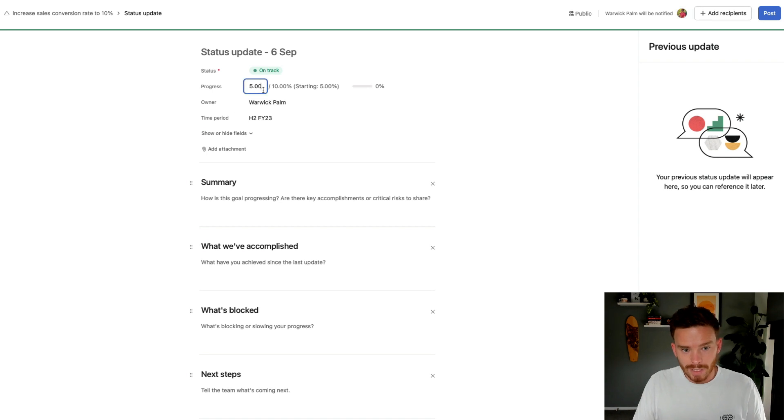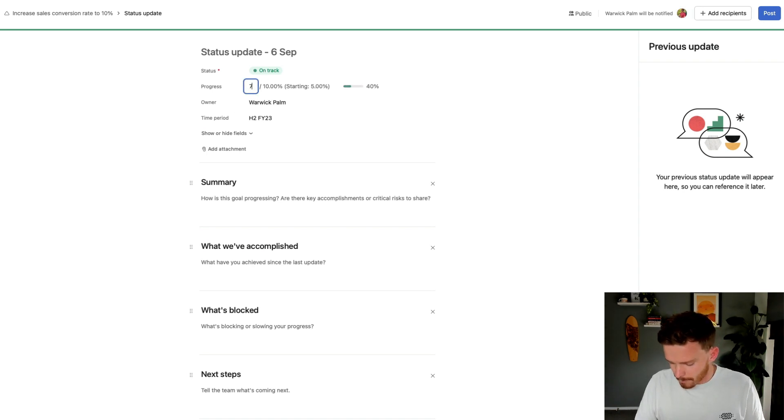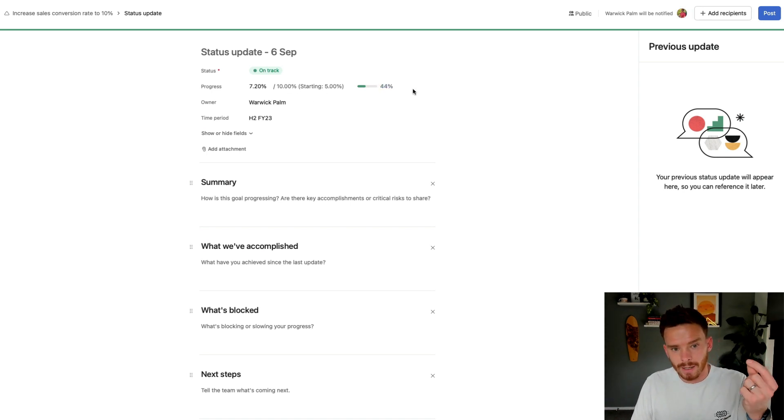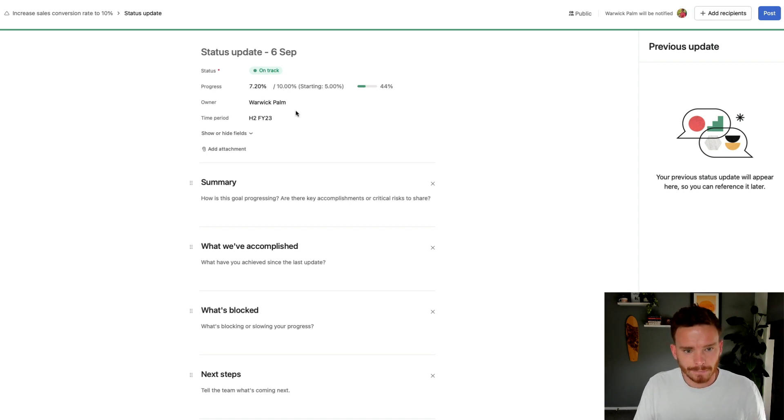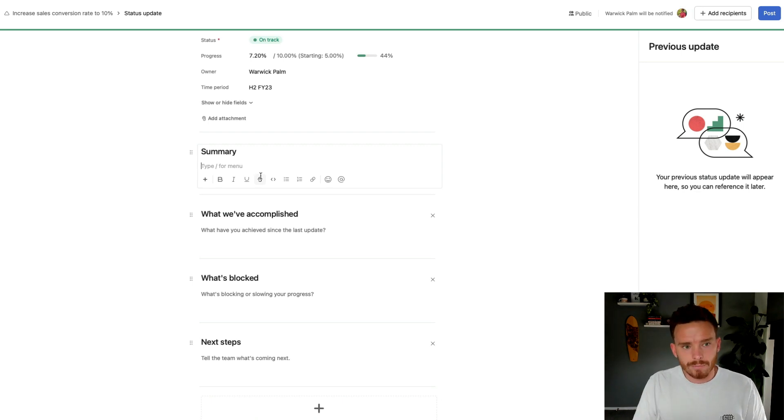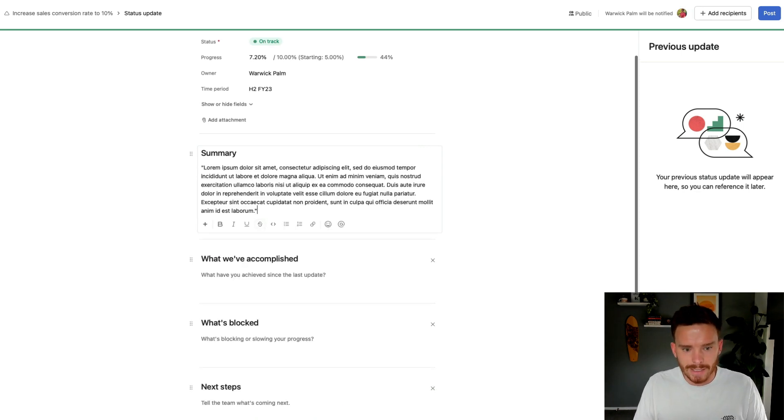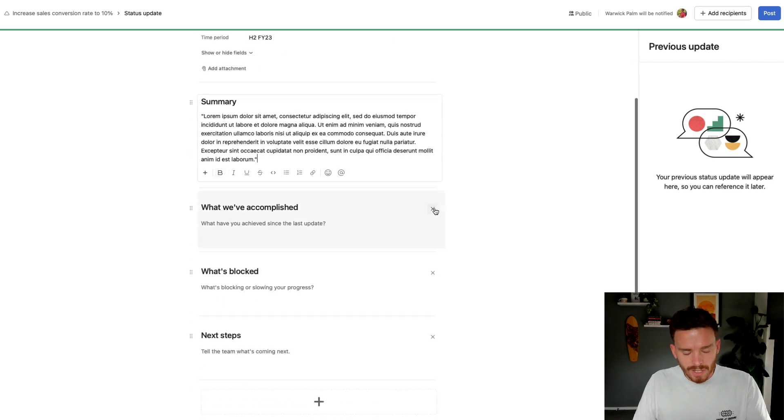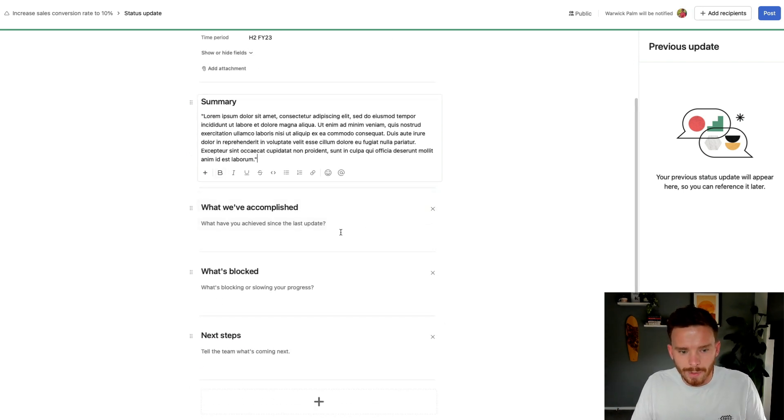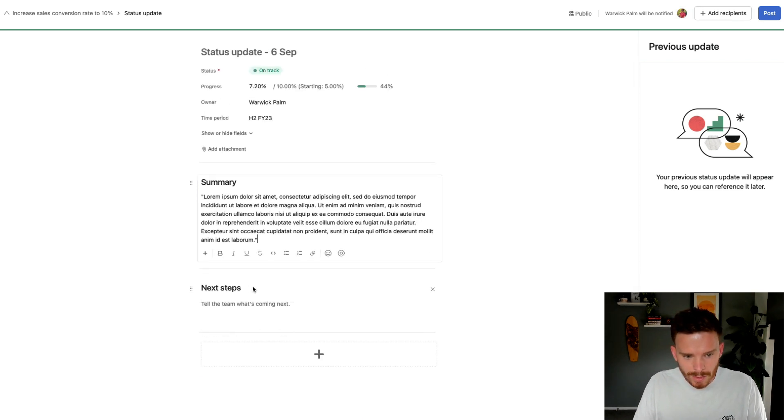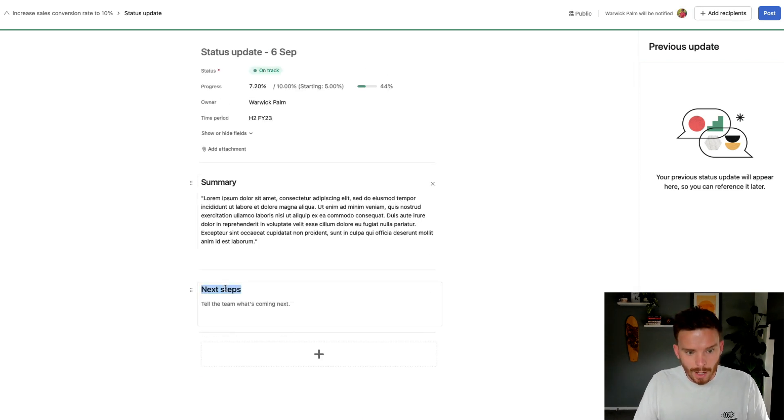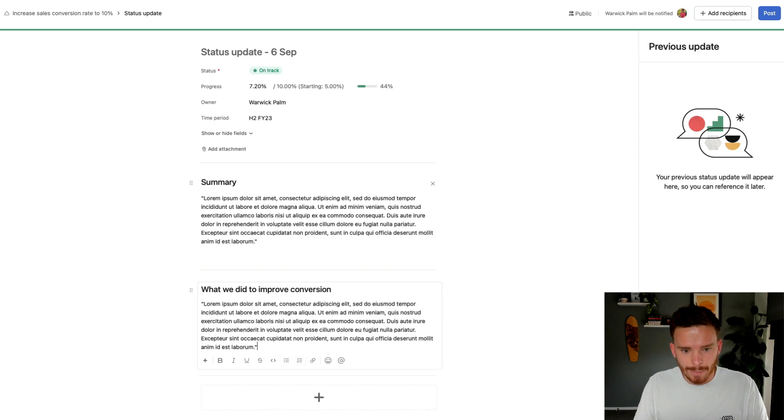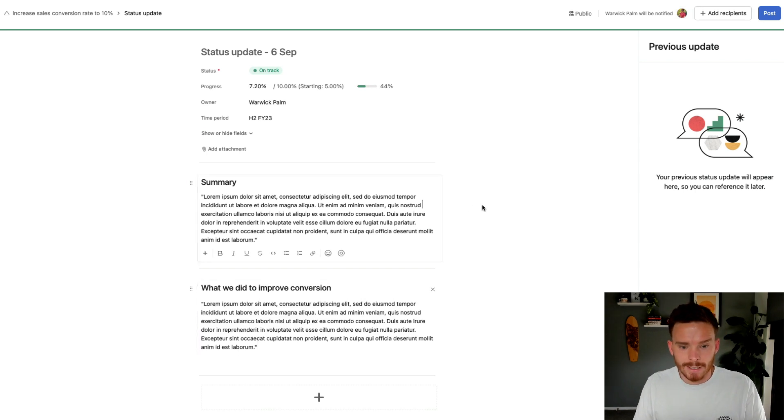I can also update the metric here. So maybe we are now at, let's just say, 7.2%. So it's going to update my progress. I'm now 44% of the way towards achieving my goal, which is to get to 10%. And then down here, I can write a bit of a report or a bit of a summary of how we're tracking towards this goal. So I'm just going to put some dummy text in here. Asana has provided me with these default sections. I can talk about what we've accomplished, what's blocking progress. I can remove these if I want, or I can customize these.